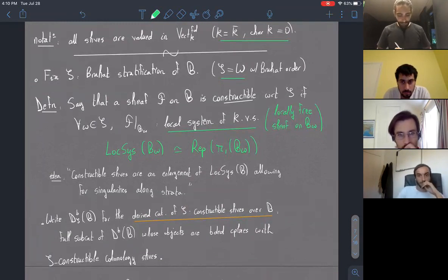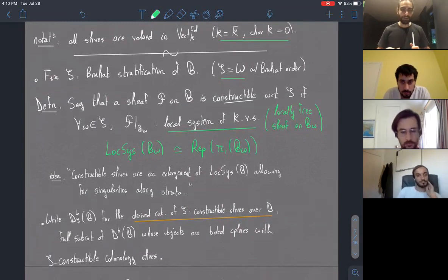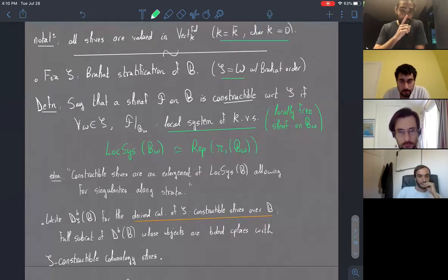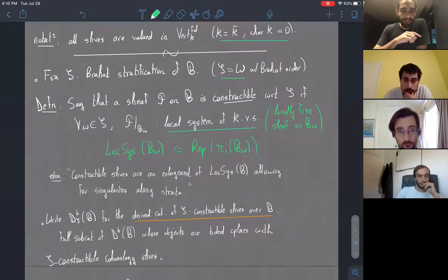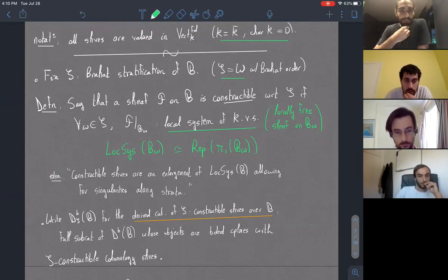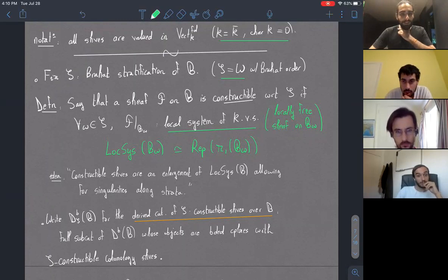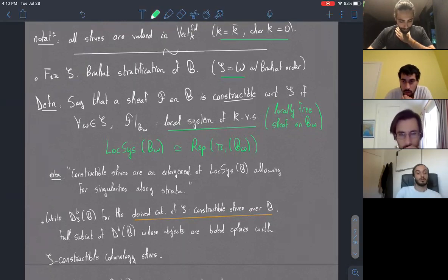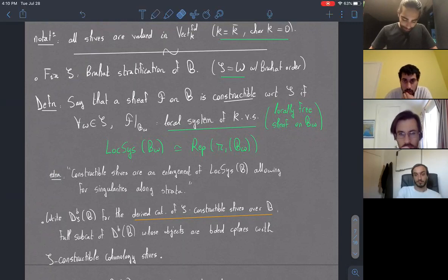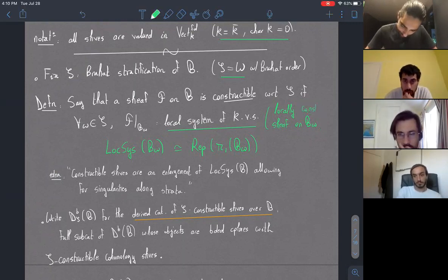The intuition behind constructible sheaves — where we ask for the restriction of the sheaf on each stratum to be a local system — is that we're enlarging the category of local systems by allowing singularities to happen around the closure of the strata. That's the main motivation for looking at constructible sheaves instead of just local systems. Also: it should be locally constant, not locally free.